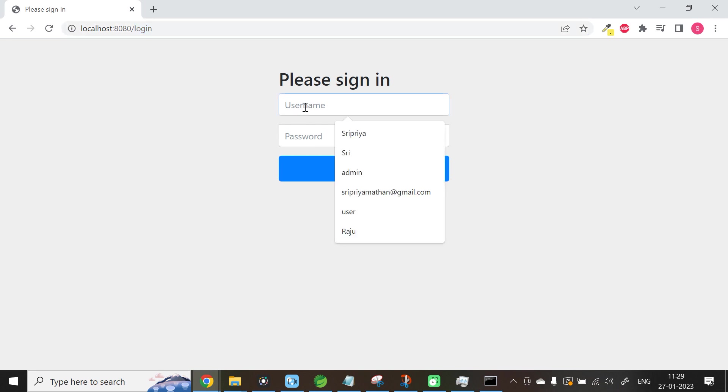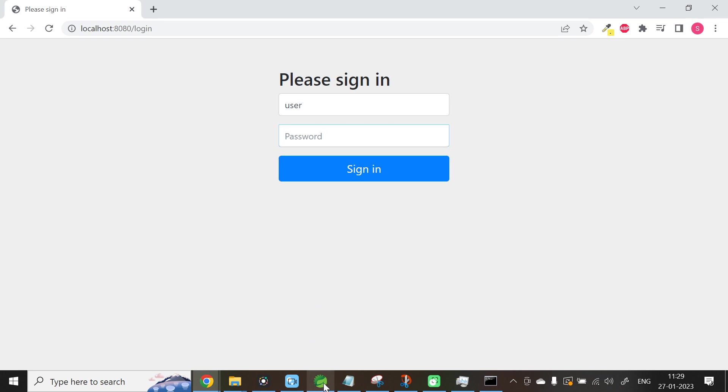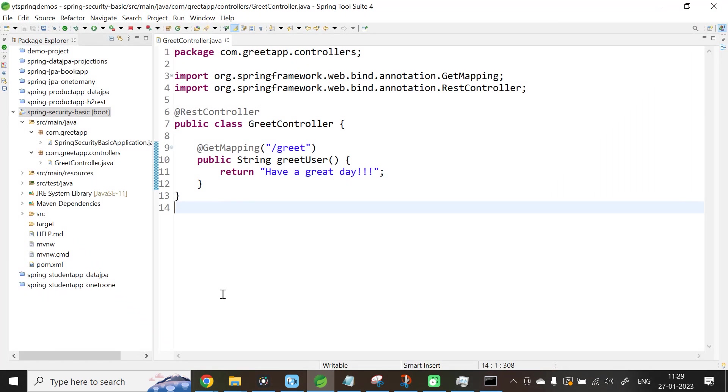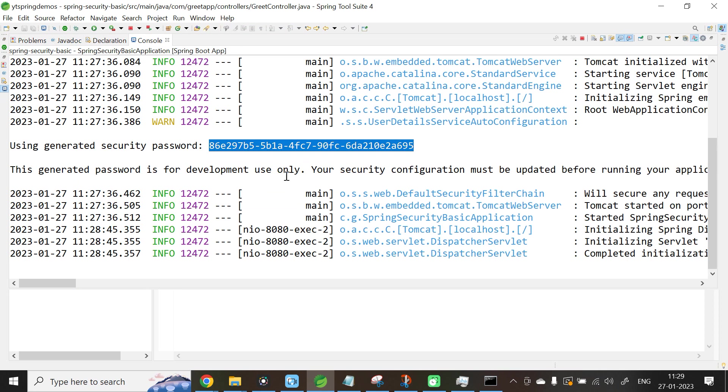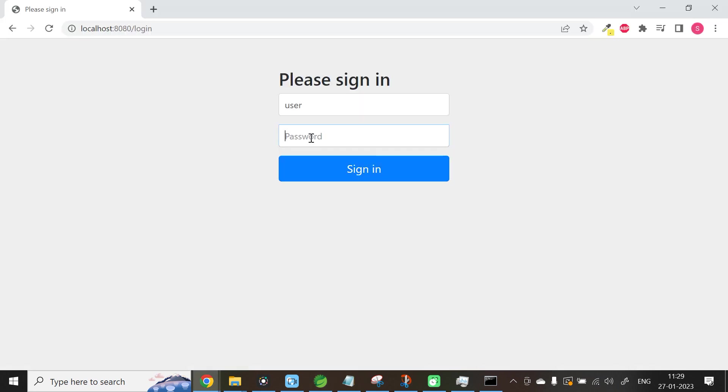So in this login page, let us enter the username as user and password, the auto-generated password. Let me copy it from the console and let me add it over here. Click Sign In. Now automatically Spring Framework is taking you to the specific URL.